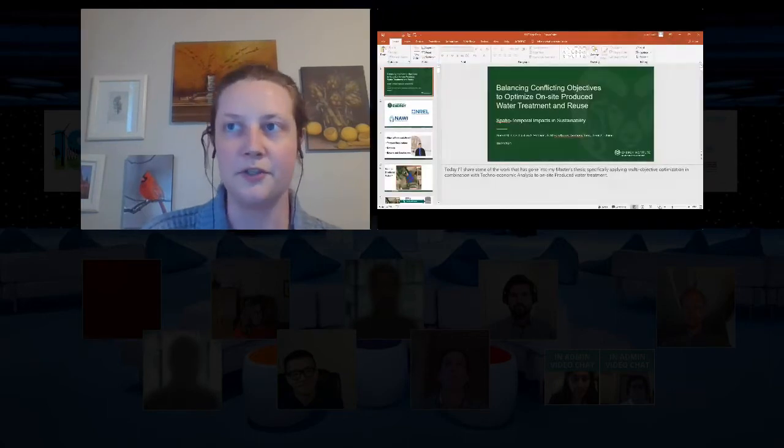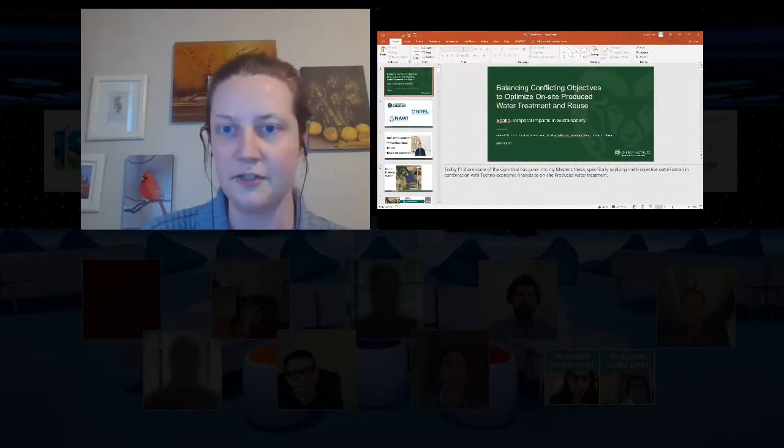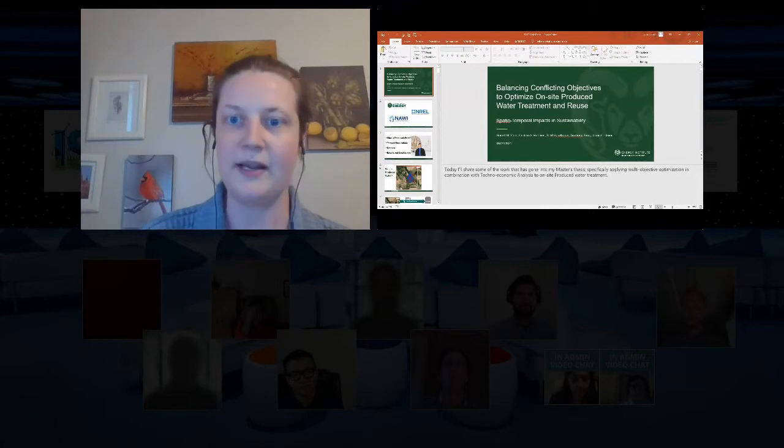Hello everyone and welcome to our second session on computational tools for sustainability. This one is focused on spatio-temporal impacts in sustainability and resiliency analyses — a lot of really complicated, in-depth modeling and analysis efforts that we're very excited to hear about. First up we have Garrett Cole, a research associate at Colorado State University. Take it away, Garrett.